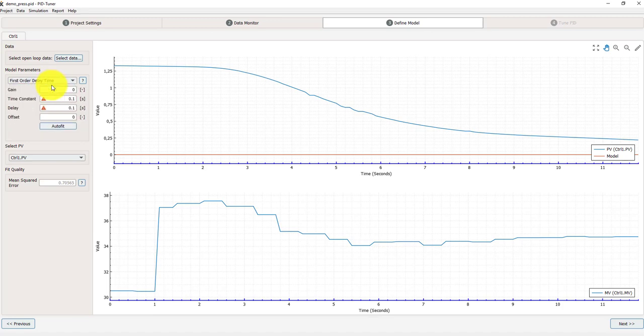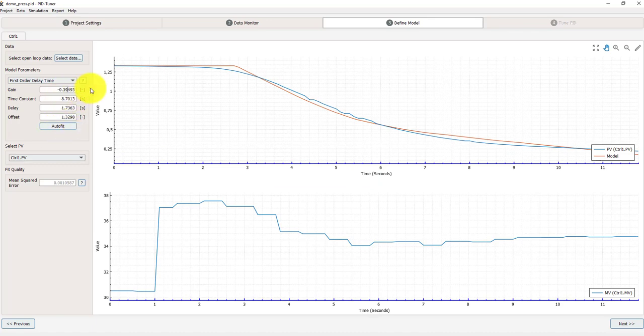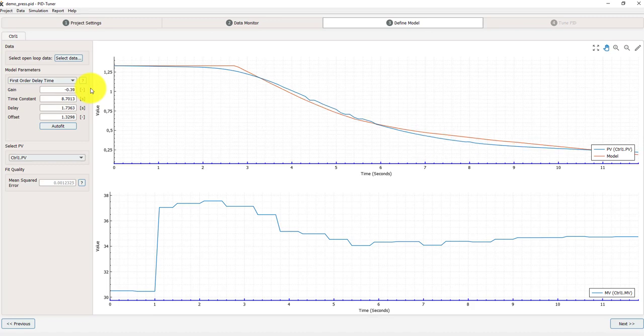Usually you can start with the first order time delay model. If I press auto fit that is usually ok but I can adjust the numbers here and there. And then press enter. Once I'm done and I'm happy with this.